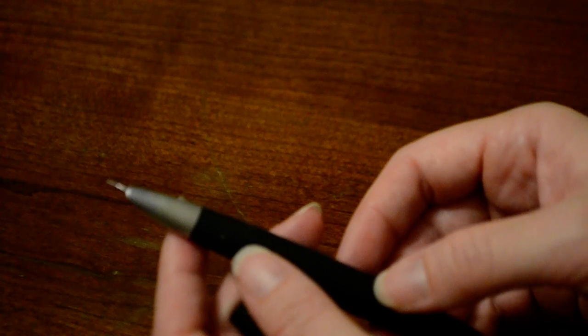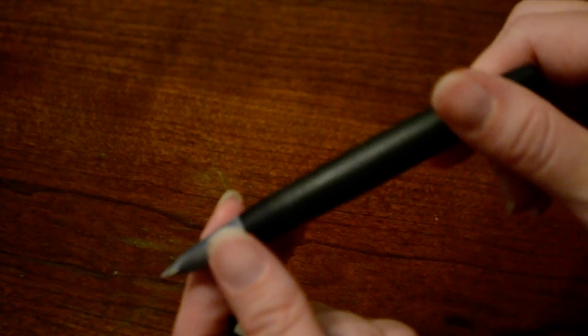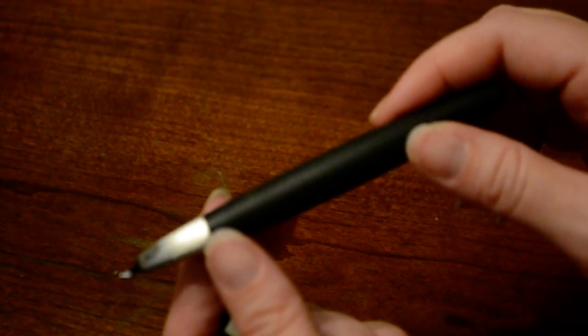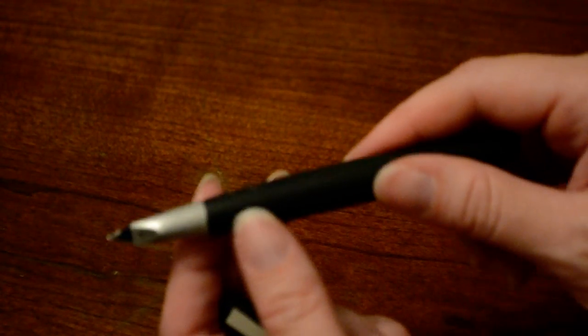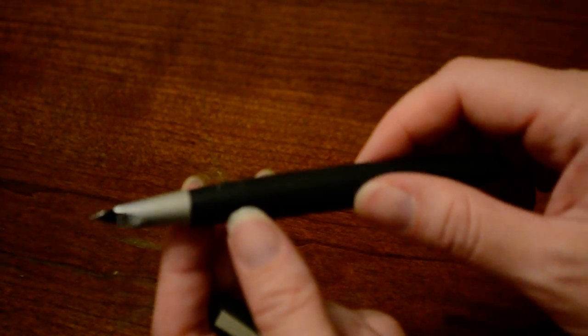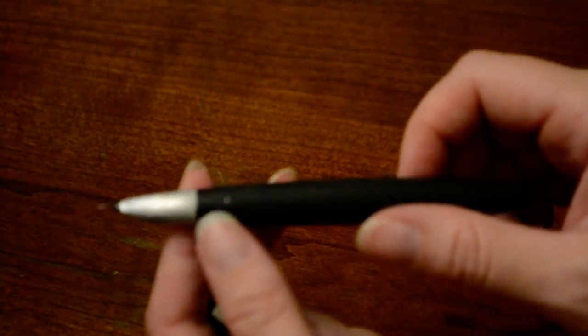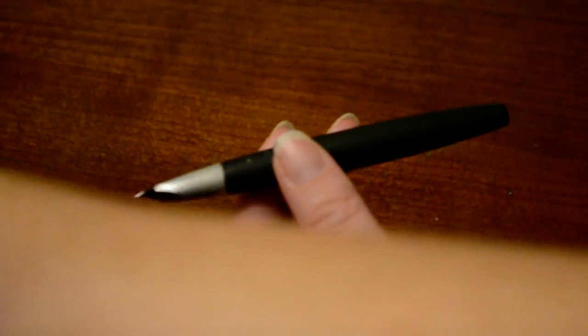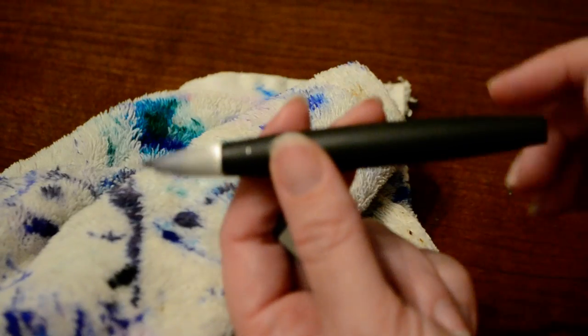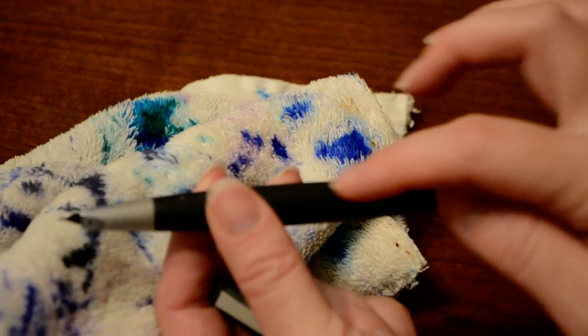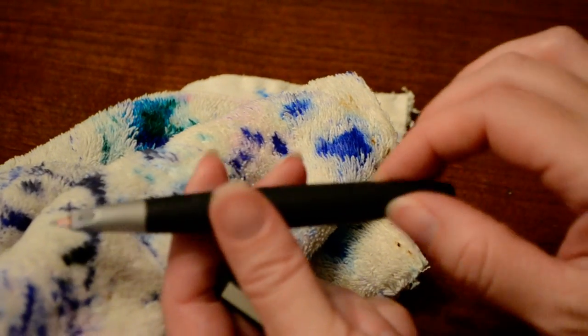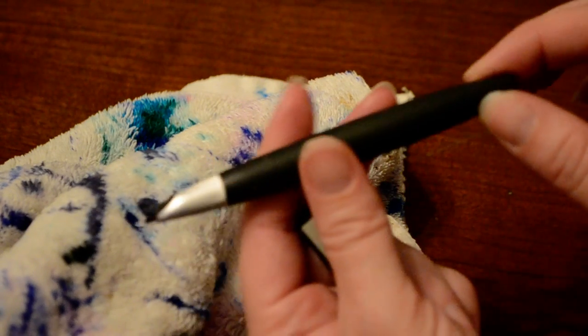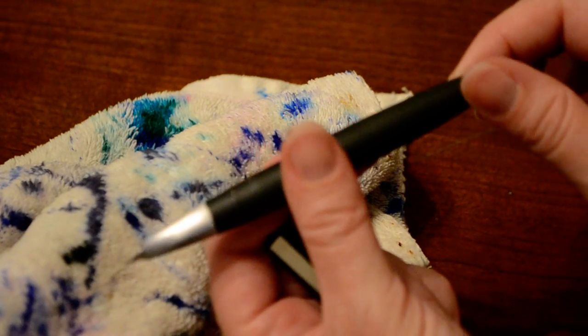This particular pen that I'm using and holding is a medium nib and it's a piston fill with an ink window. You can't really see the ink window right now because I have a Diamine Sargasso Sea in it, which is a dark blue-black, so it's kind of shading the ink window there - you can't really tell.